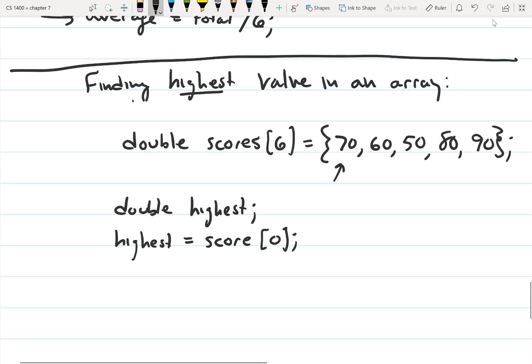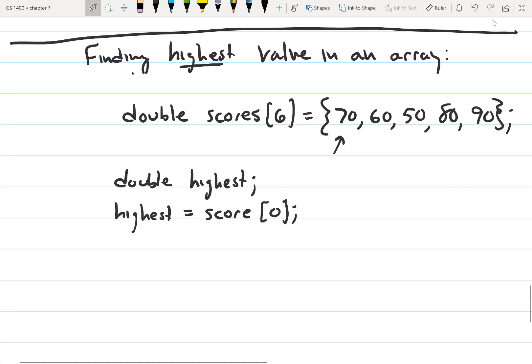Right now we have 70 stored to highest. What we're going to do now is step through our array with a for loop. We're going to compare highest to each element in the array, and if the element is higher than what we currently have in highest, we're going to replace highest with that value.